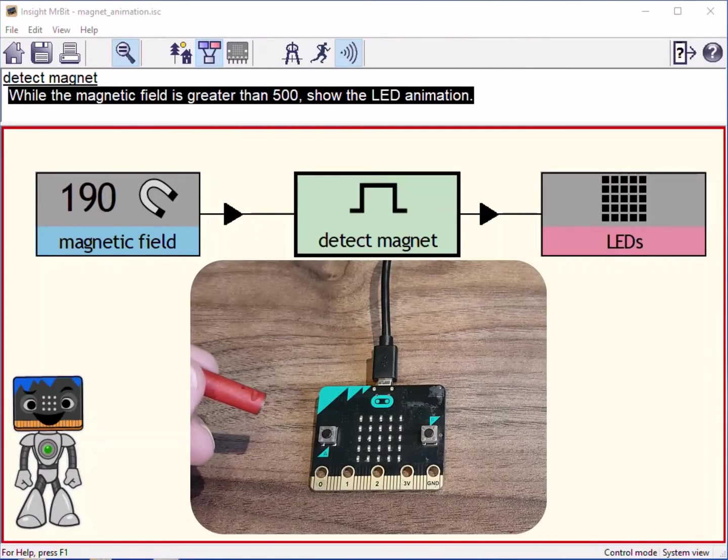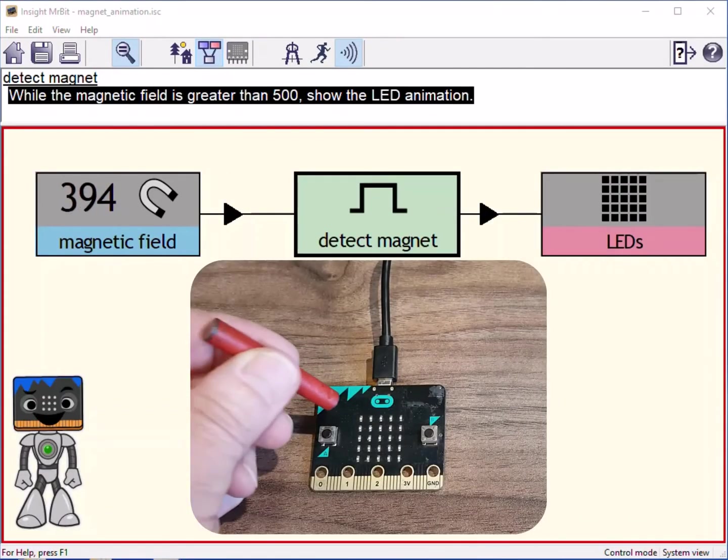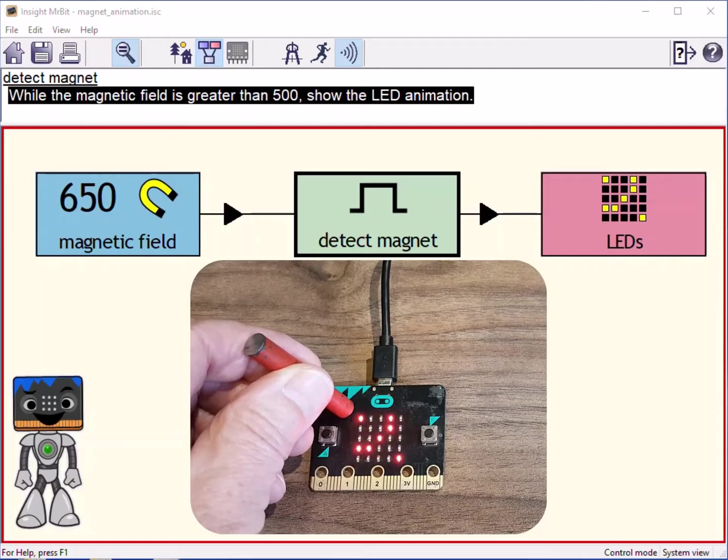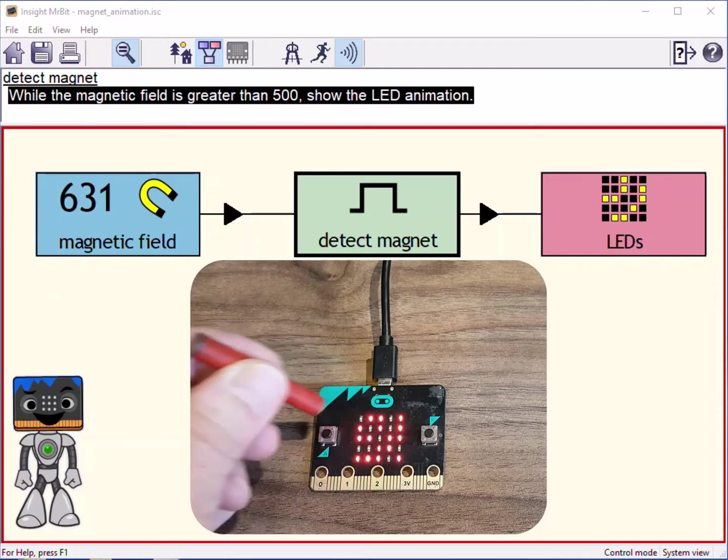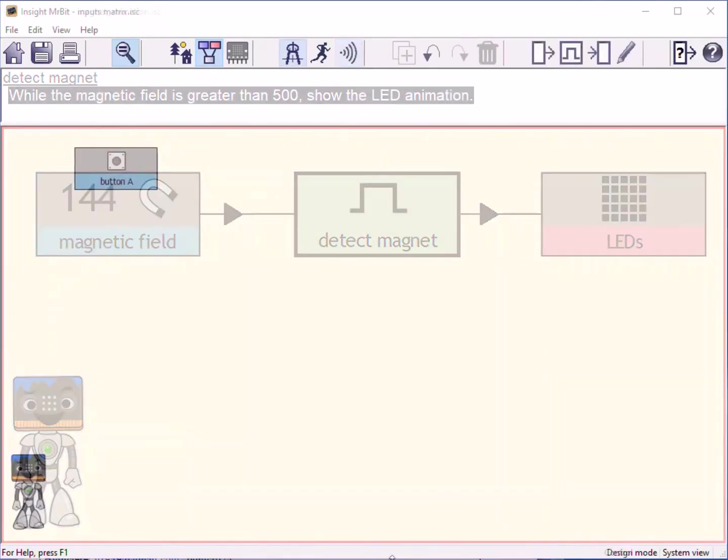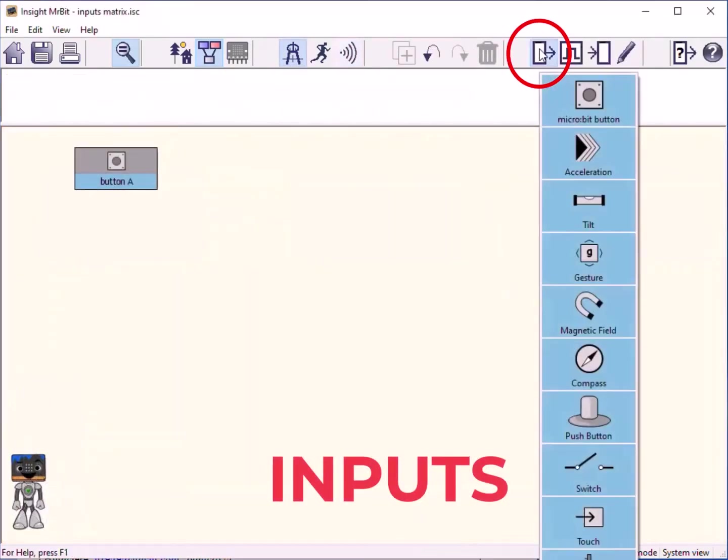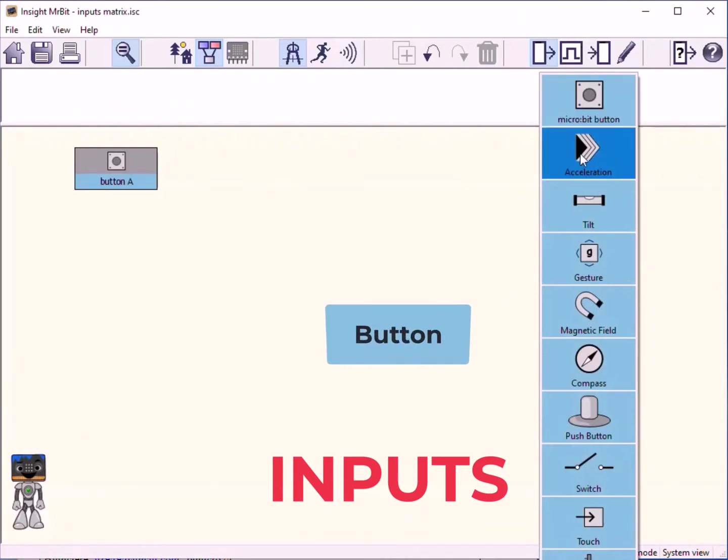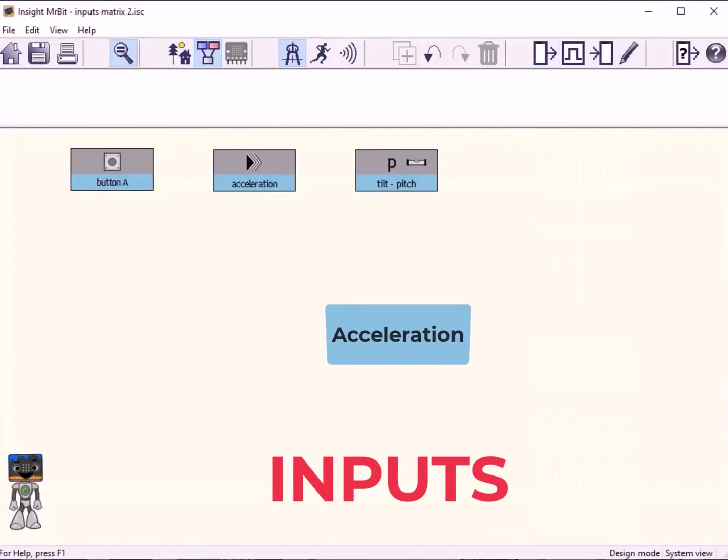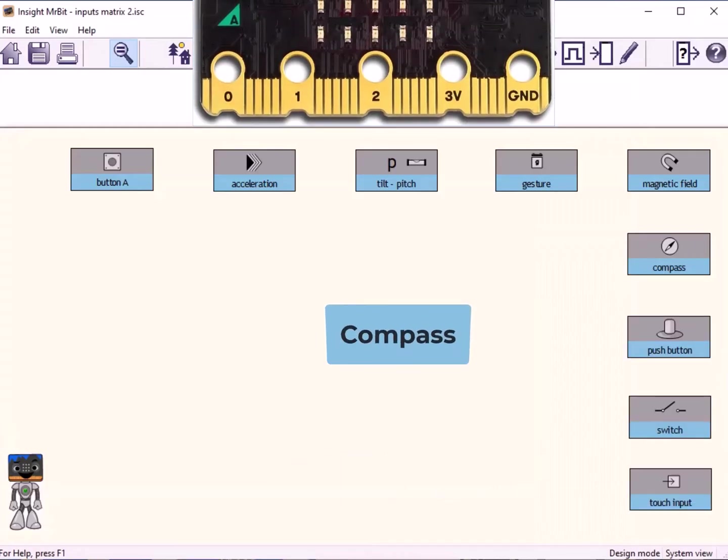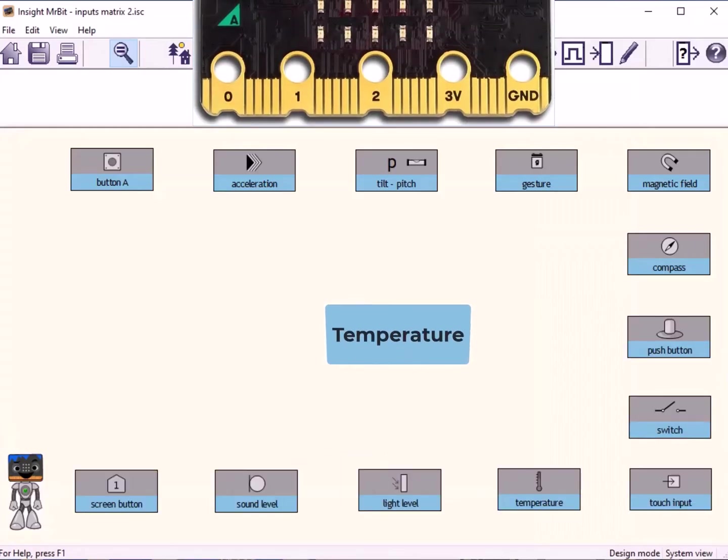The magnetometer can detect when a magnet gets close. There are many more types of input available in MrBit. You can choose from this menu. Most of the extra inputs are external sensors which you can connect to the microbit using the sockets or pins at the bottom edge.